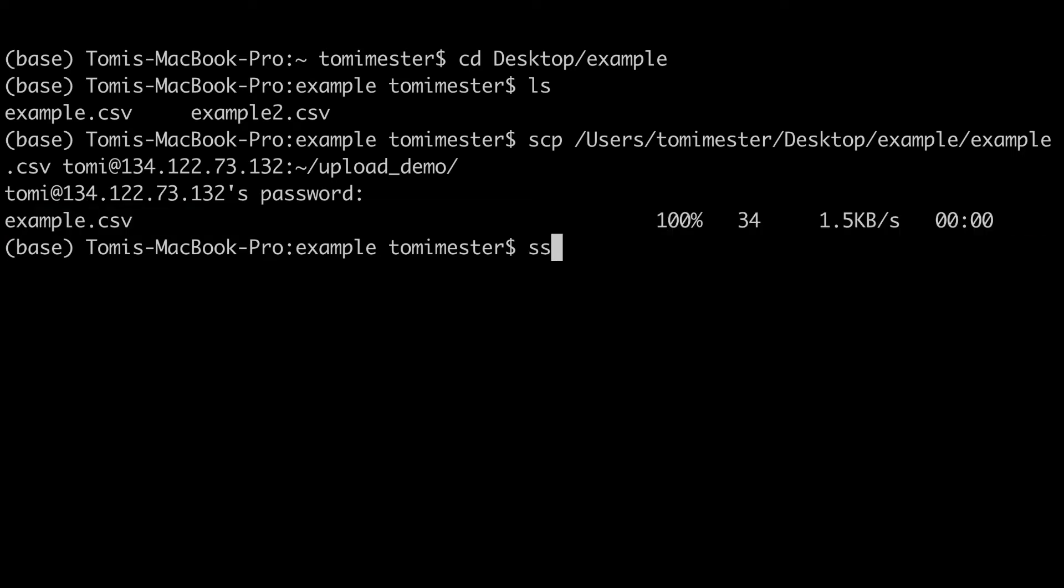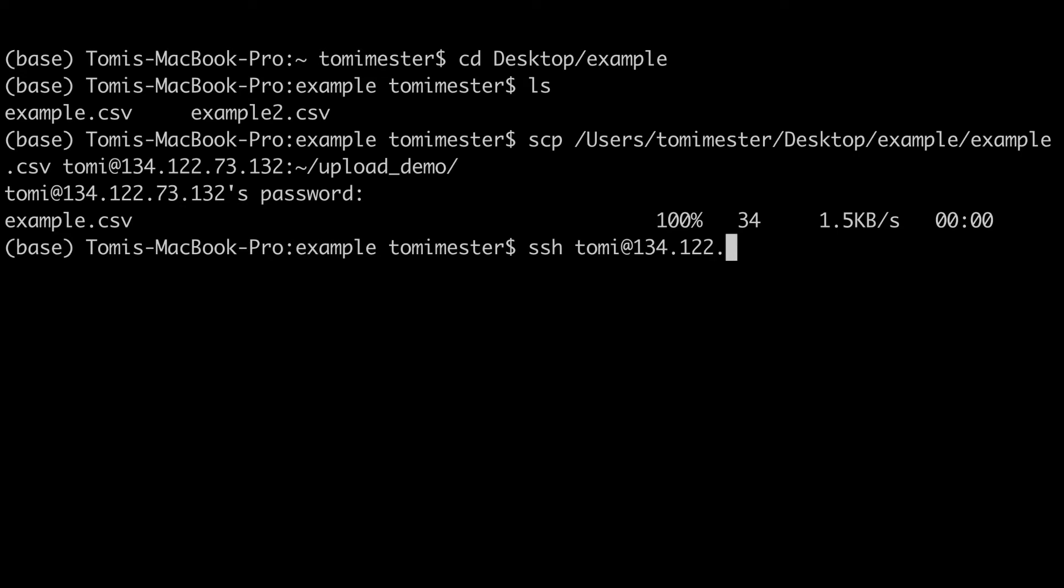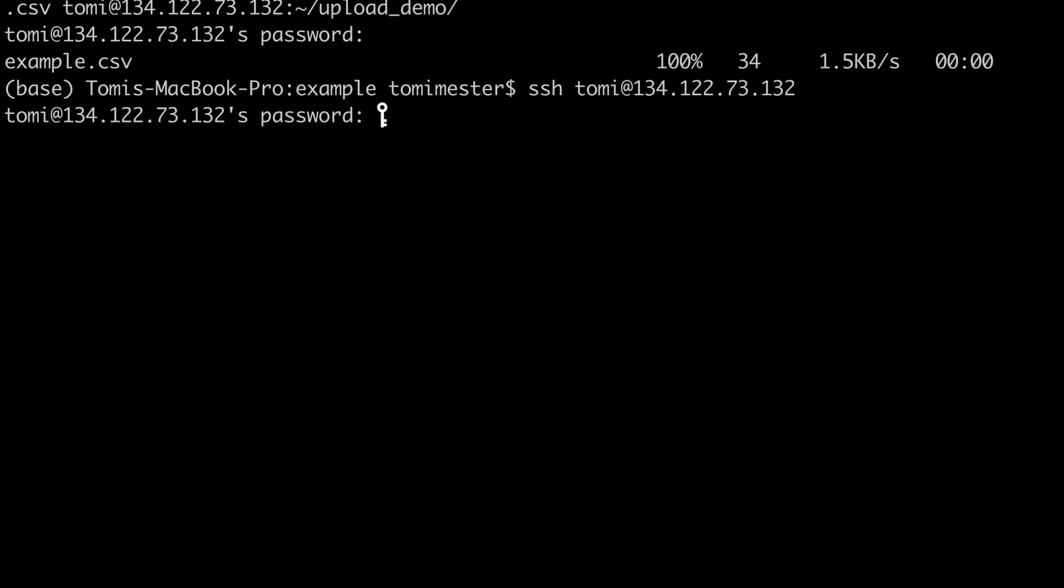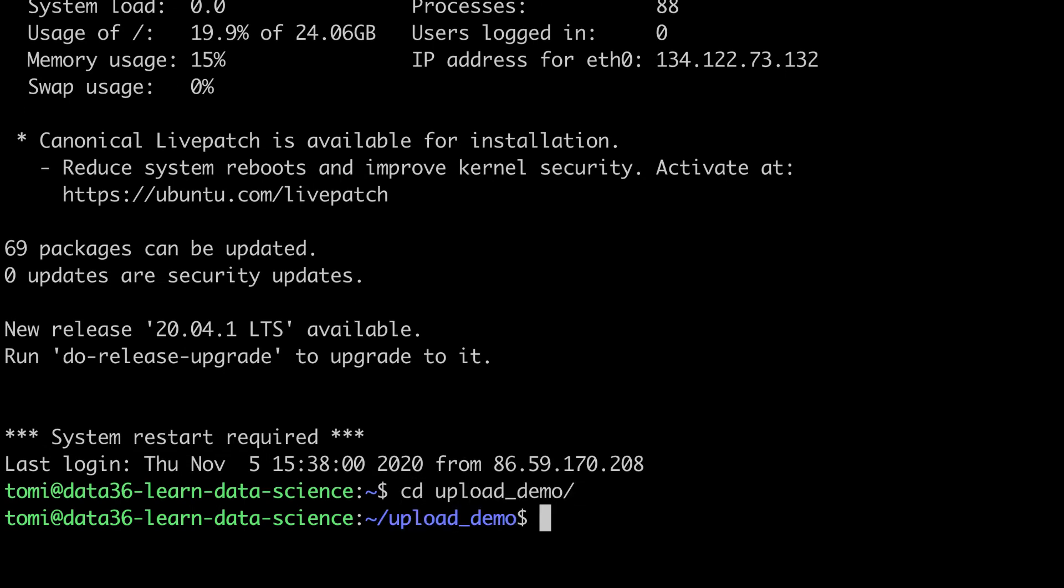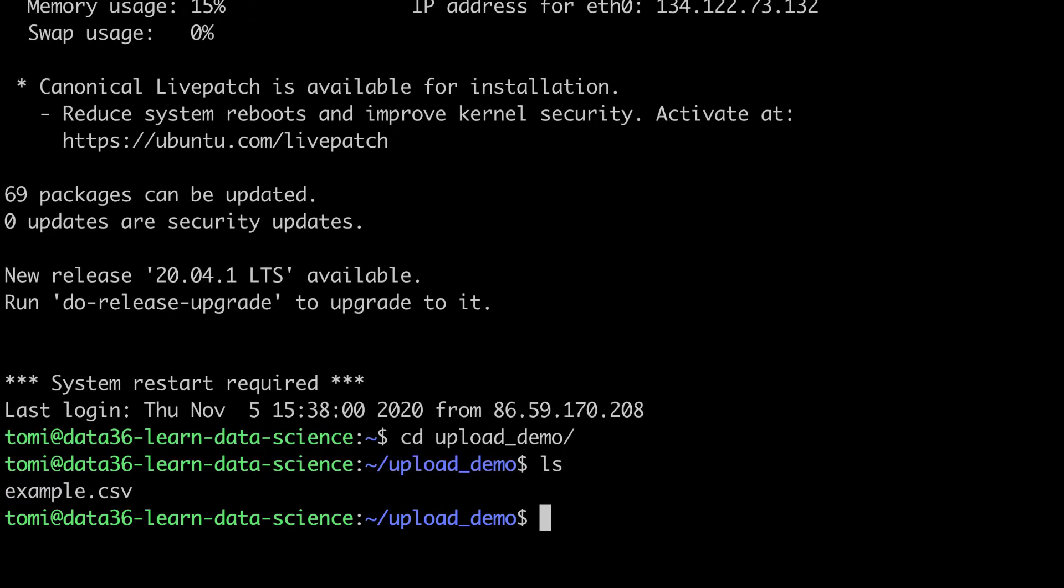If you SSH to your server, so for me SSH Tommy at 134122773132, and I go to the right folder, cd upload demo, you will see that the file is there as it should be.